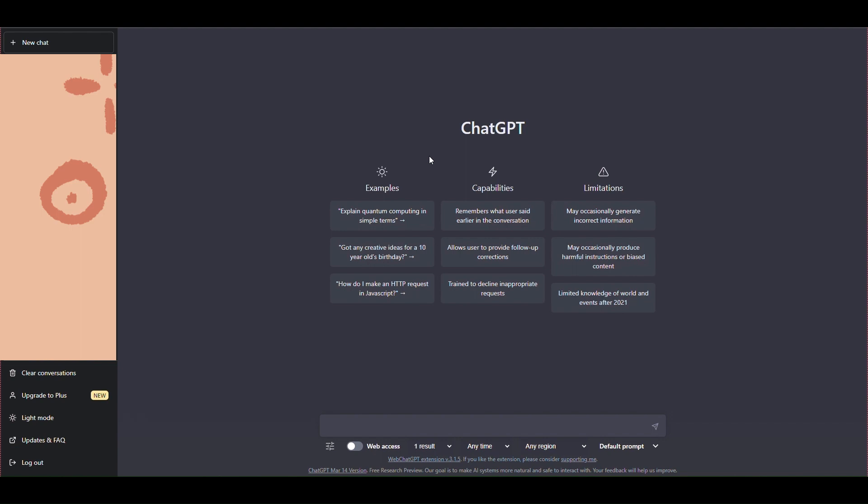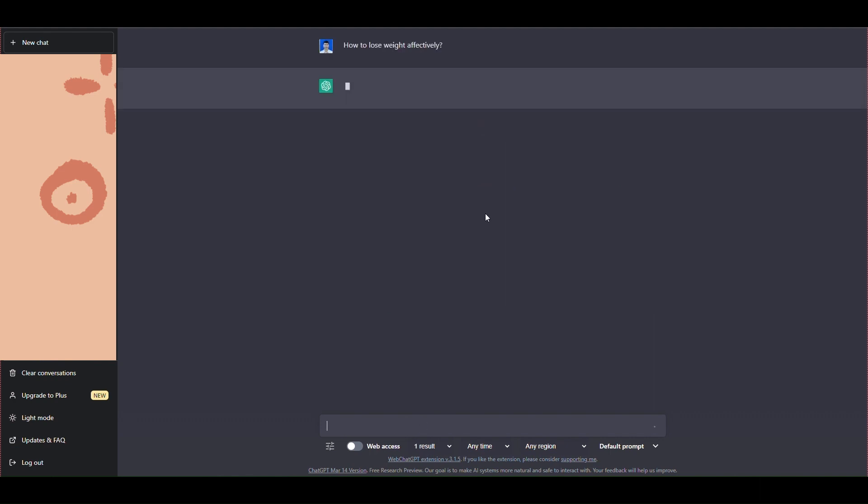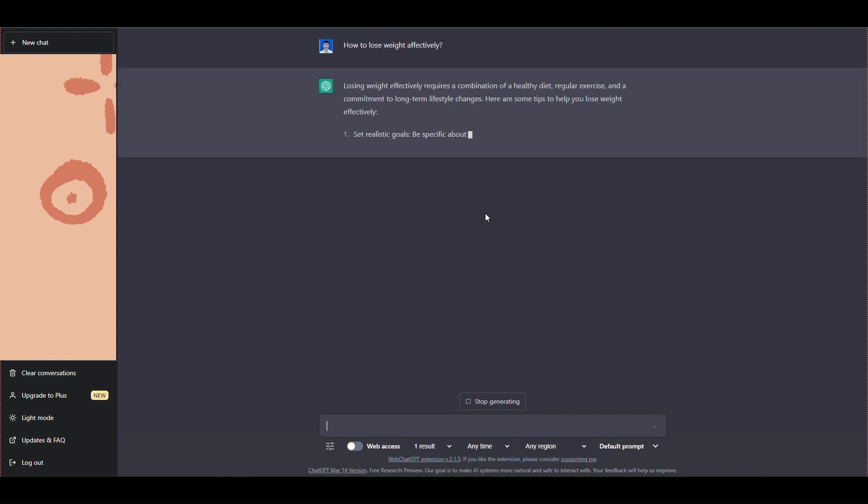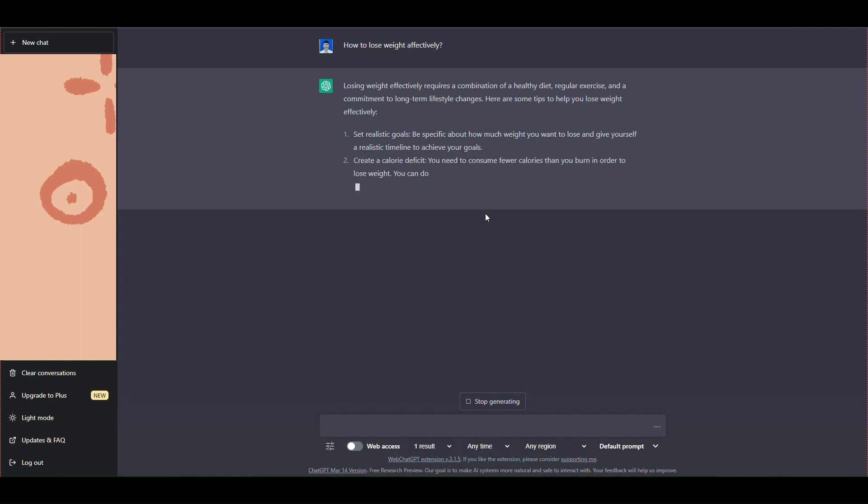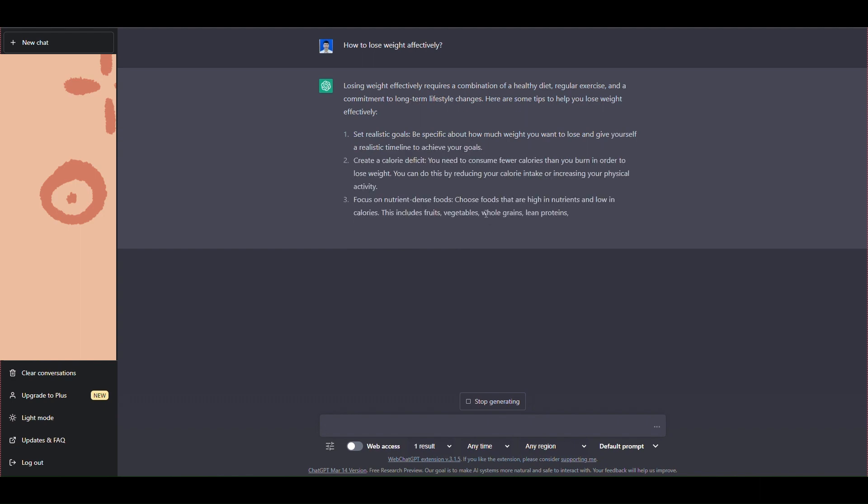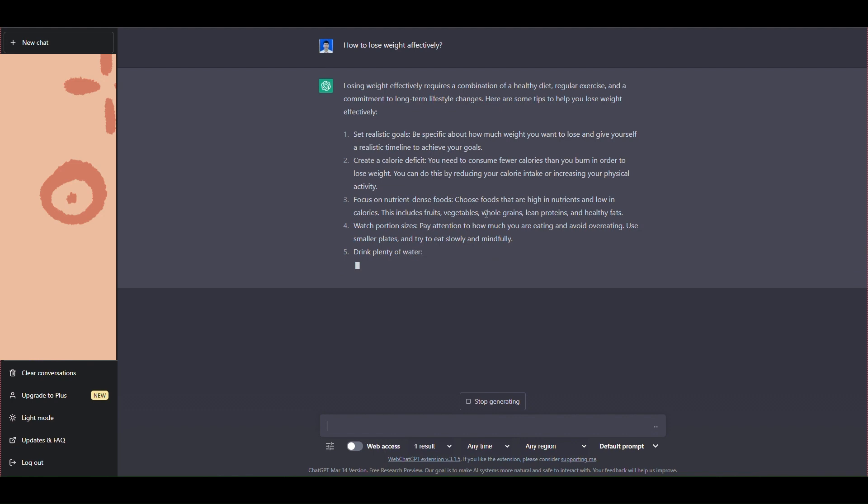Here I will for example make a video about weight loss. I will ask ChatGPT as follows: how to lose weight effectively. You can see ChatGPT immediately gave me the answer like this.